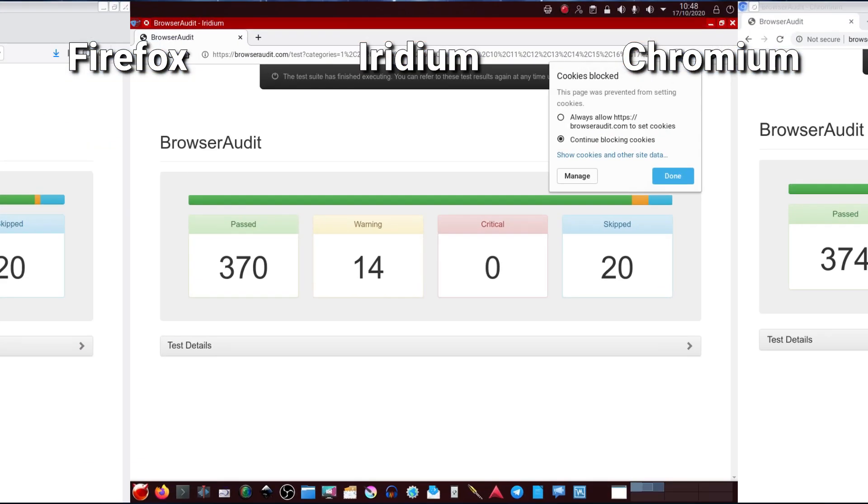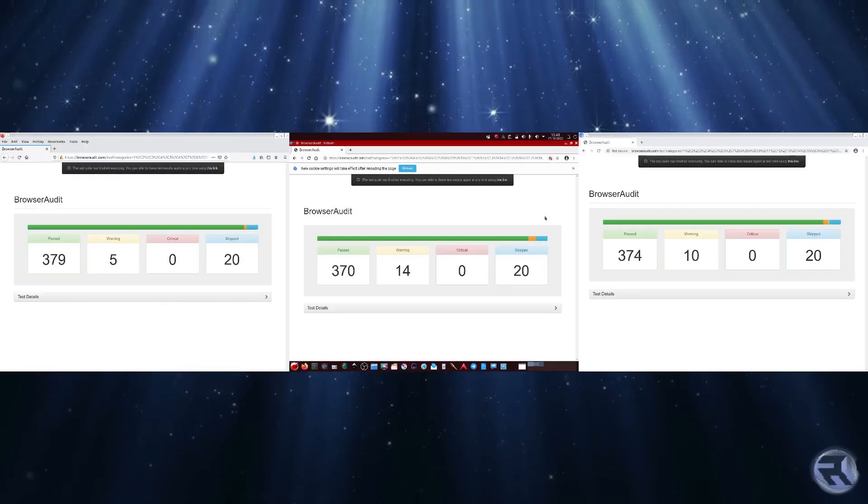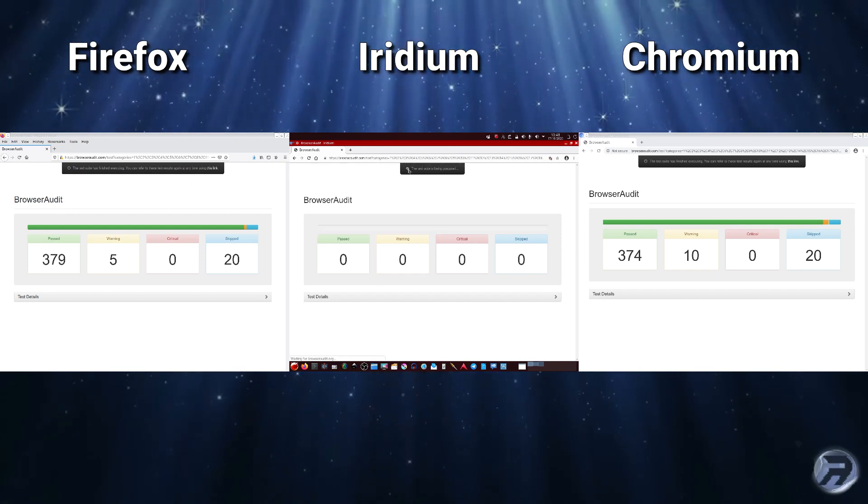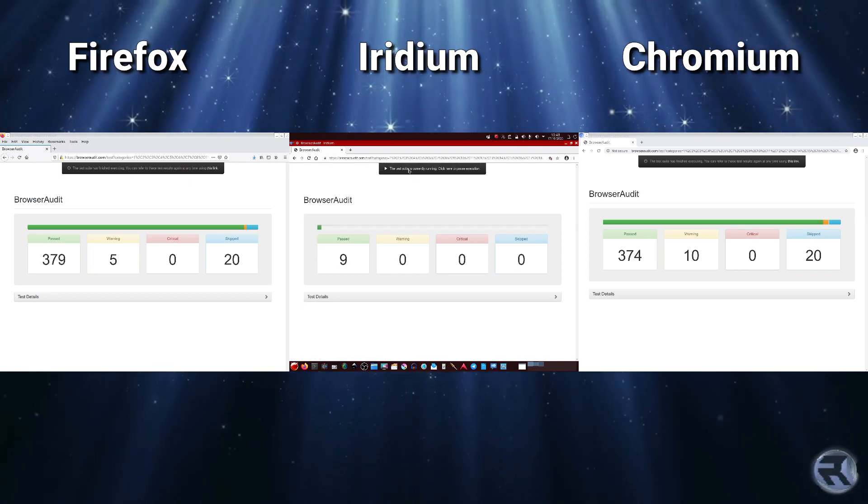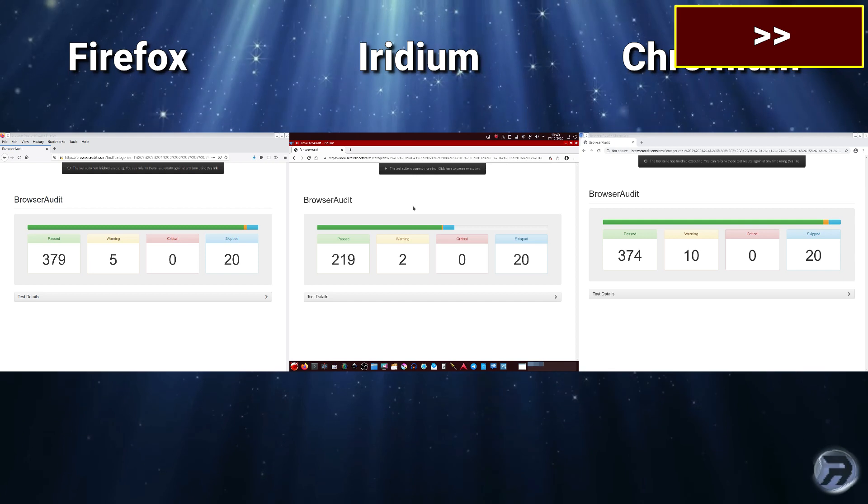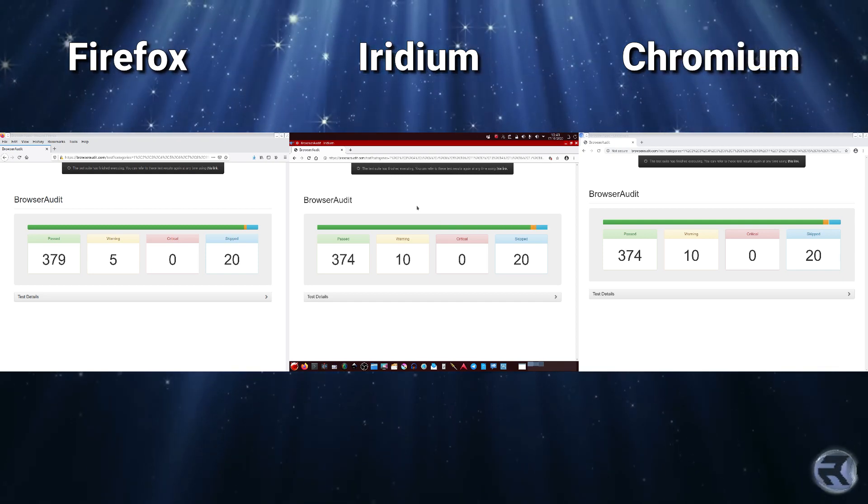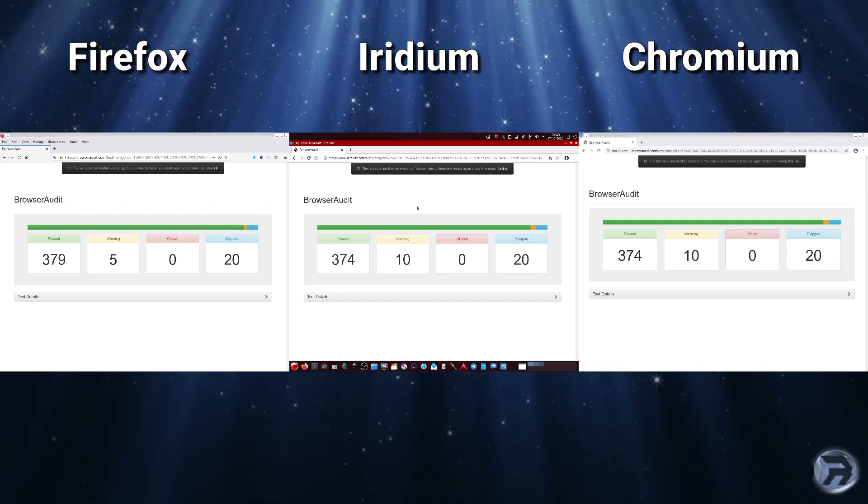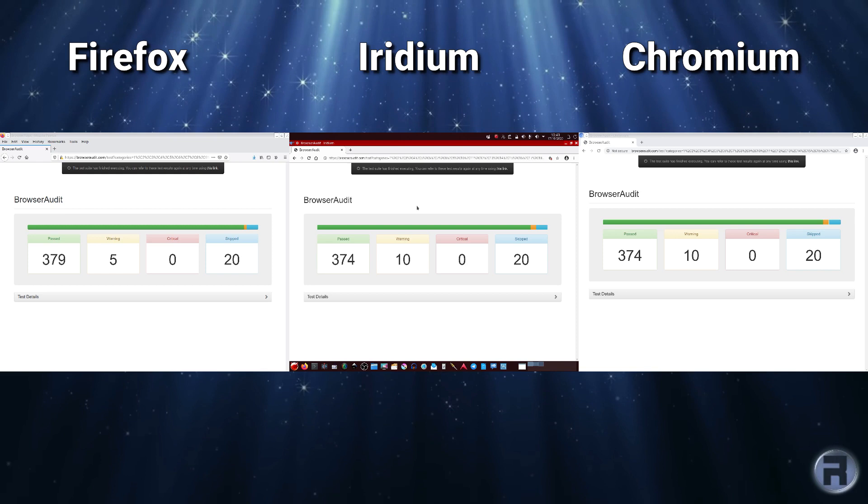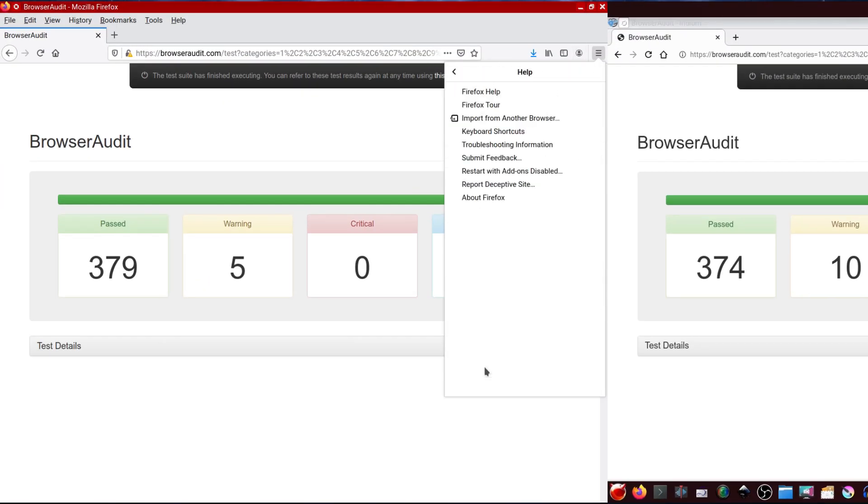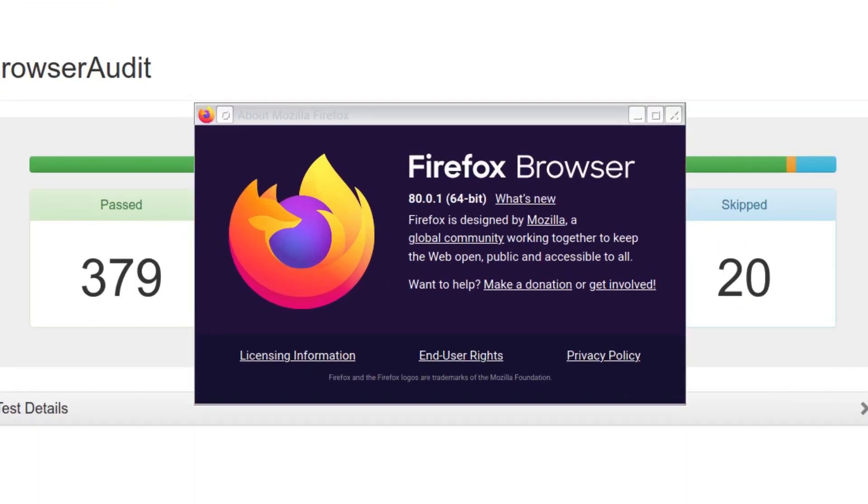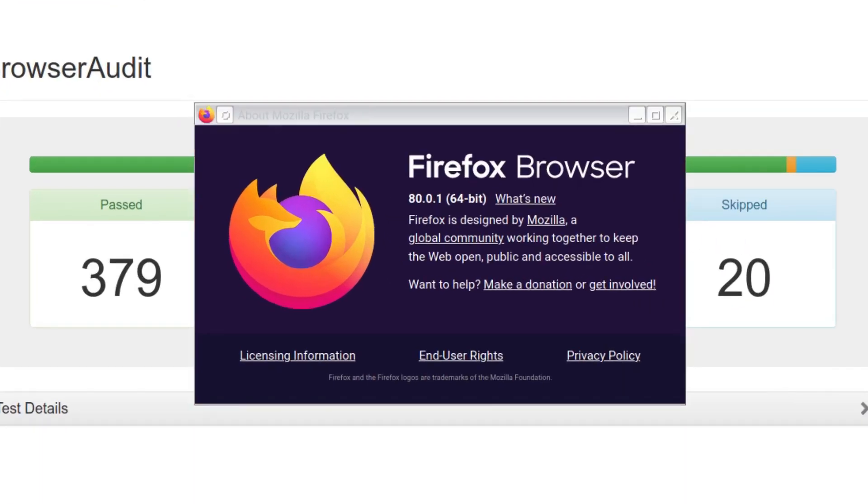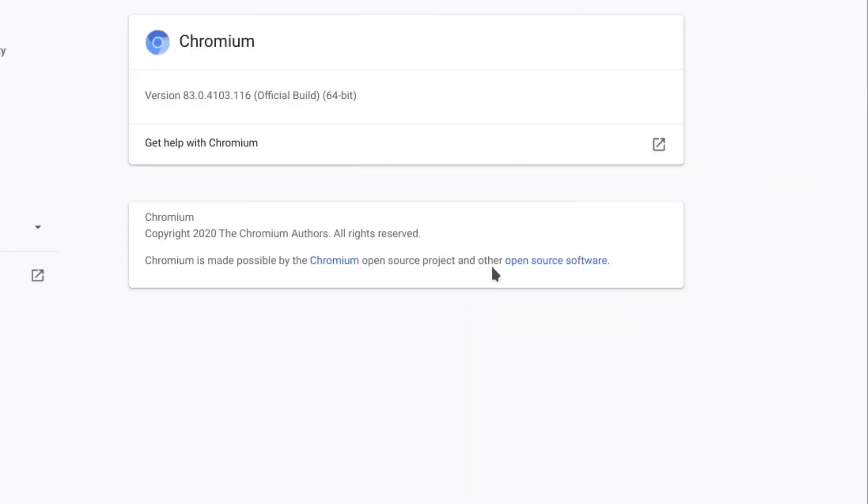But what we're going to do, I'm going to allow cookies and we're going to run the test again. And okay, that's a little bit better. That kind of puts it, it's exactly the same as default Chromium. There's the version of Firefox, and there's the version of Iridium which you've already seen, and there's the version of Chromium.